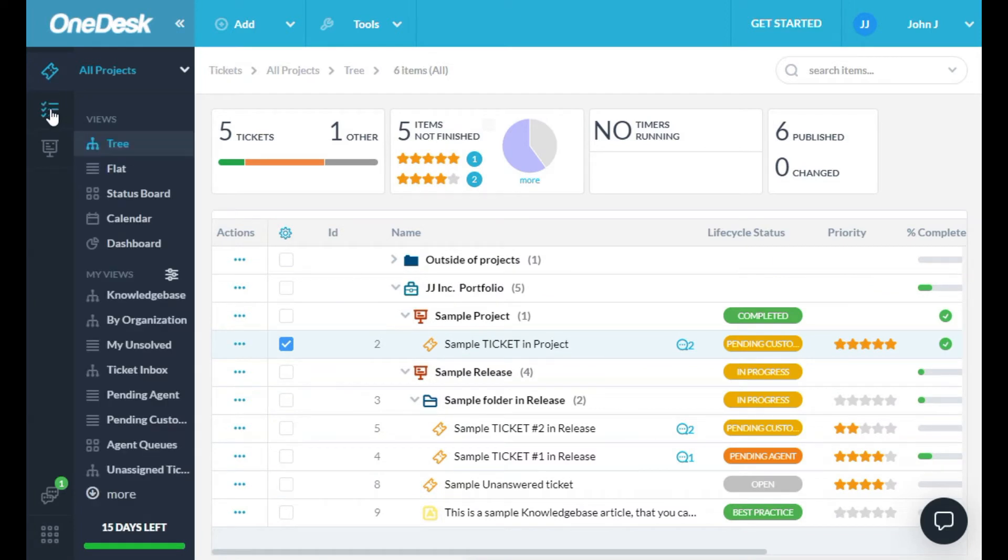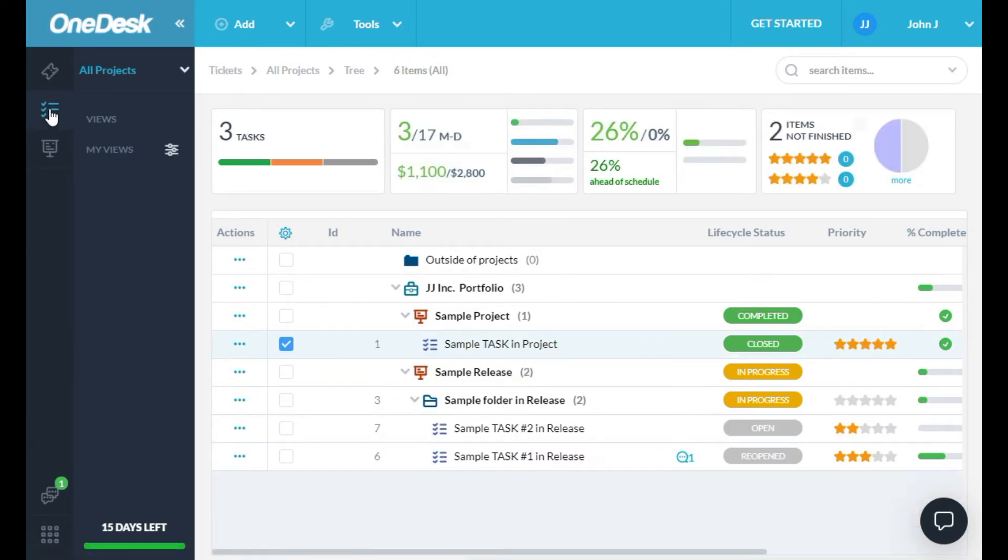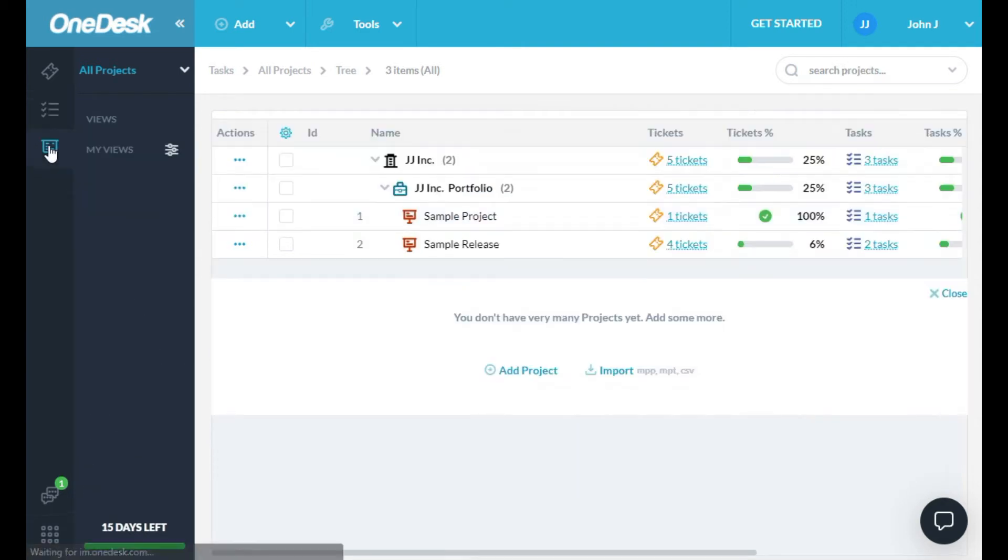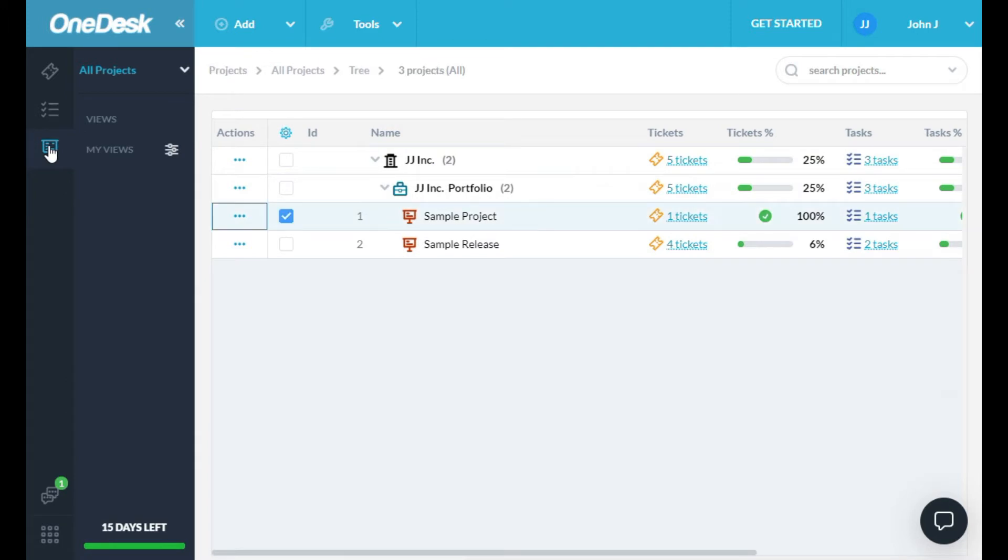Tasks can be found under the Tasks icon here. In OneDesk, all your tickets and tasks are organized into projects. Found here, under the Projects icon.